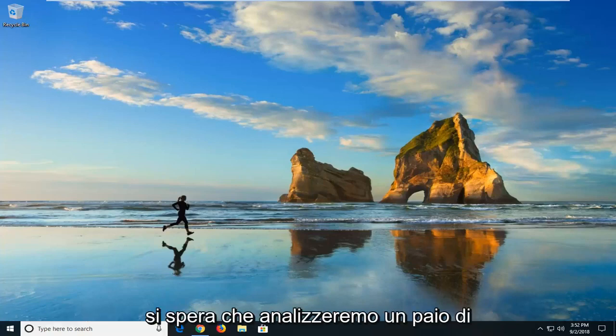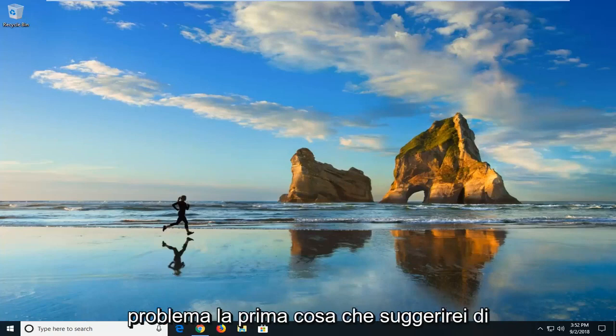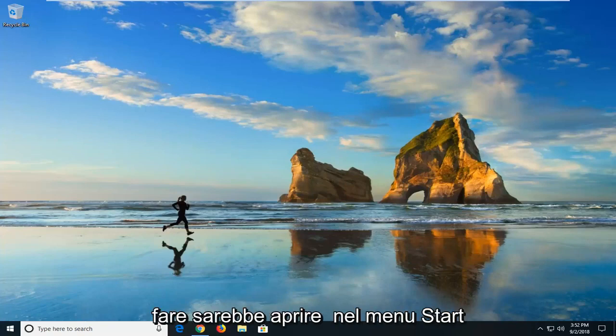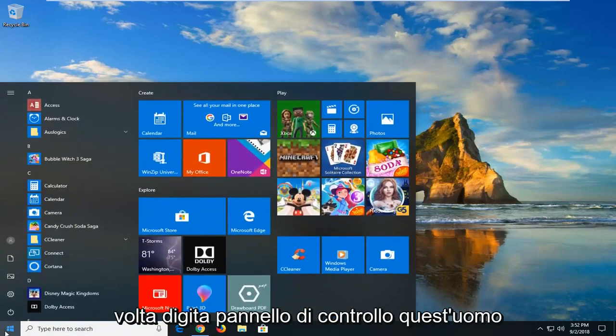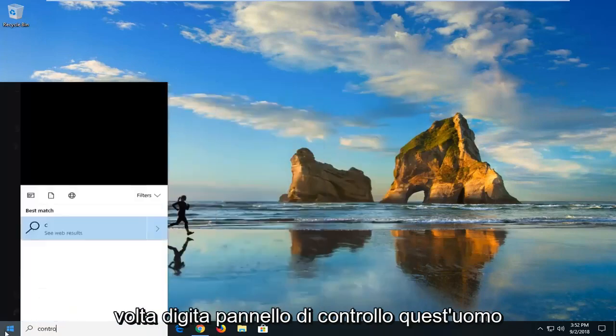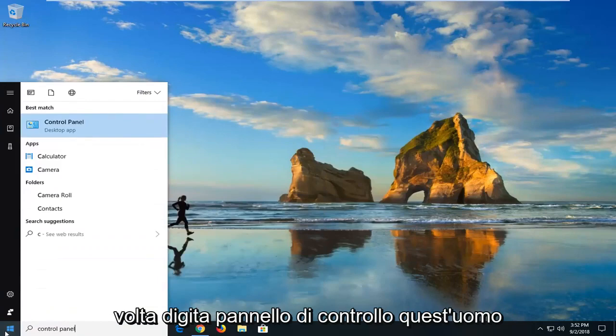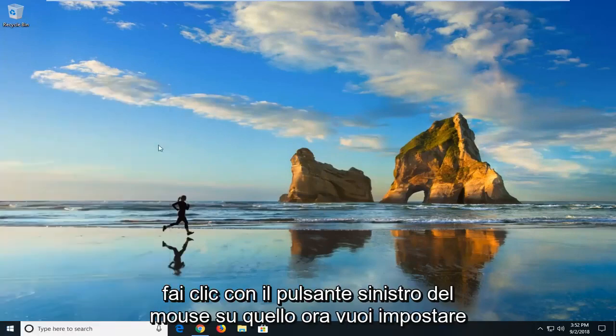So we're going to go through hopefully a couple different methods on how to resolve the problem. First thing I would suggest doing would be to open up the start menu. Just left click on the start button one time. Type in control panel. It should come back with control panel here. Left click on that.